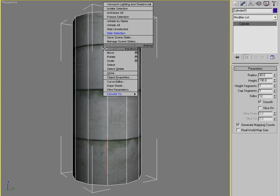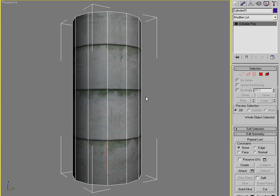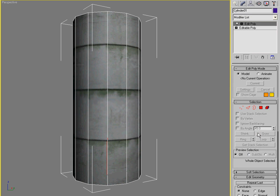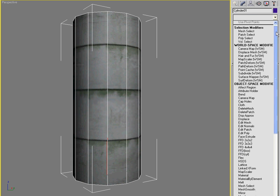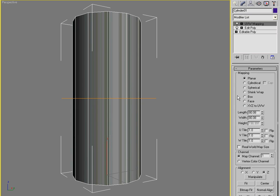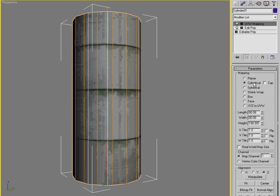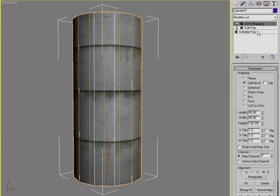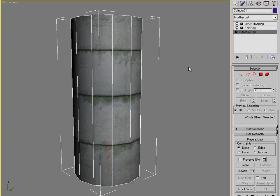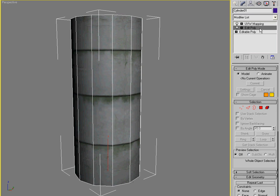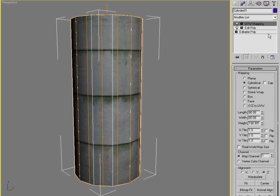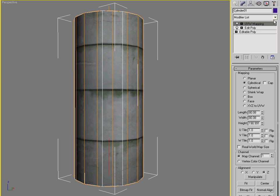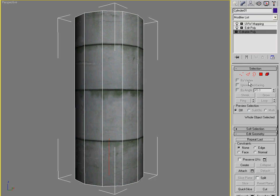Well, what we need to do is first convert this to an editable poly. And then we'll apply an edit poly modifier followed by a UVW map modifier. And in this way, no matter what we do to the bottom of the modifier stack, the edit poly modifier is going to deselect any kind of selection I have. And the UVW mapping modifier is going to reapply the original mapping. I'll show you what I mean.